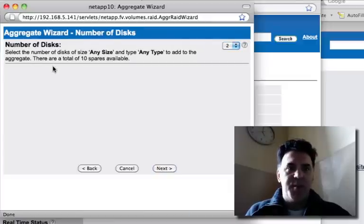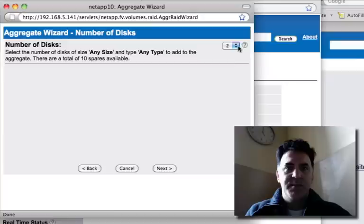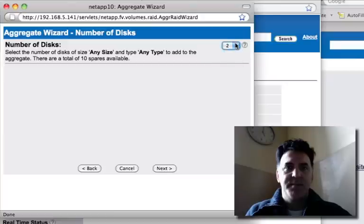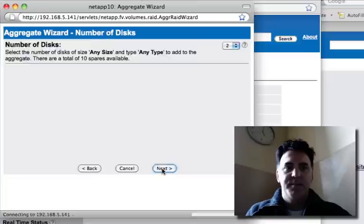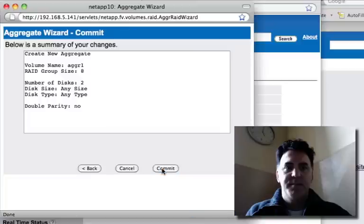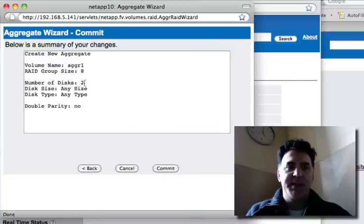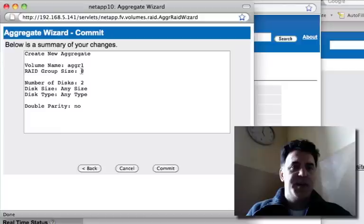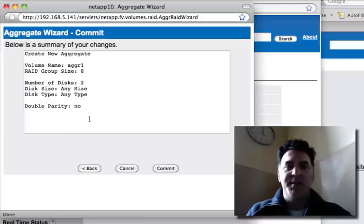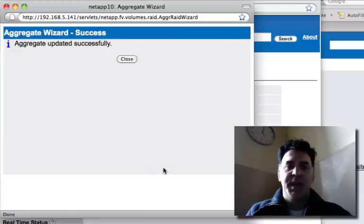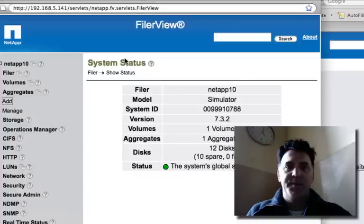Number of disks. Okay, so group size is 8, number of disks is 2. Here's all the information that I've selected. I'm going to commit, and it's going to create my aggregate. I'm going to close it.